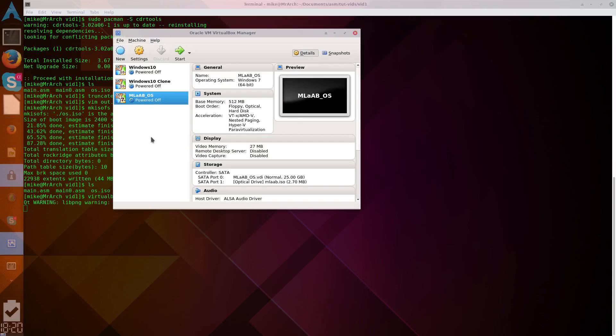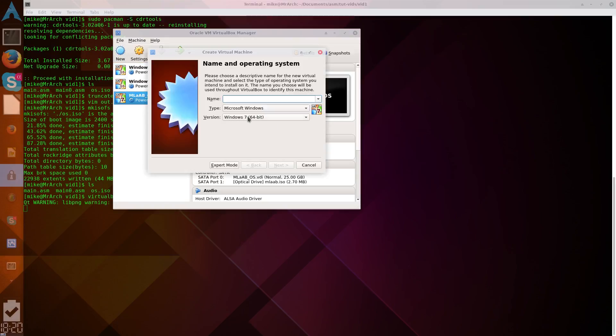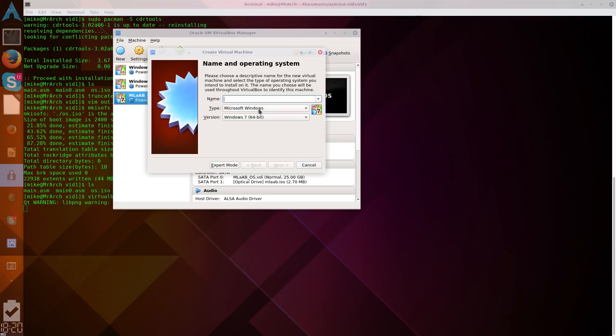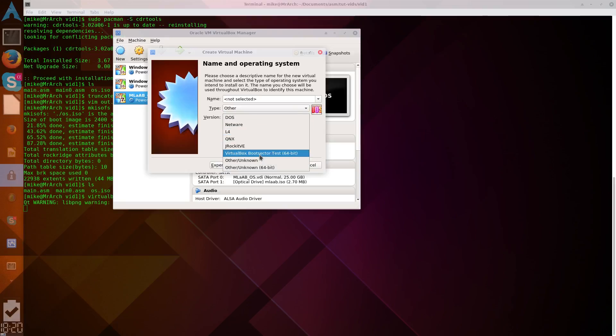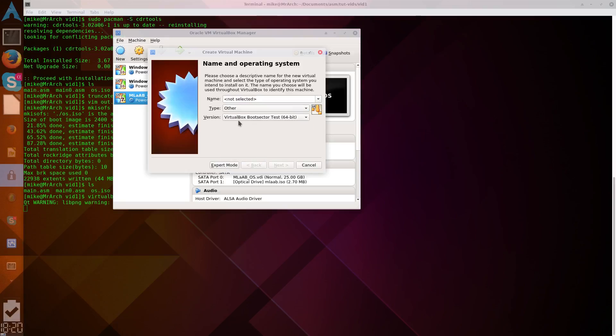And, to run this thing now, we'll create a new VirtualBox. And, it doesn't matter, just leave it as Windows, Microsoft Windows. So, if you wanted to just run not the ISO, but if you wanted to run the binary file, you could switch to other for type, and then VirtualBox boot sector test for version.